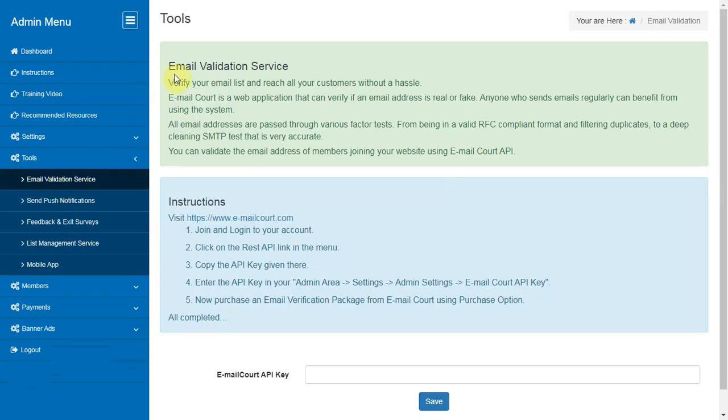Email Validation Service. Email Cord is a web application that can verify if an email address is real or fake. You can validate the email addresses of new members joining your website using Email Cord API.